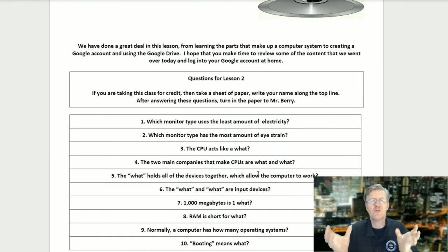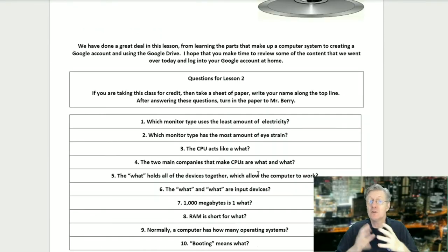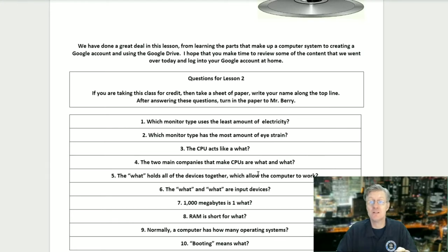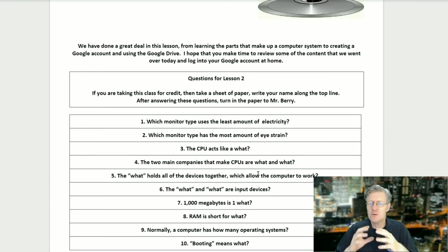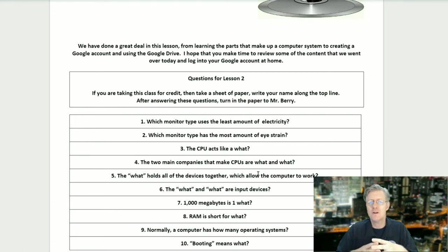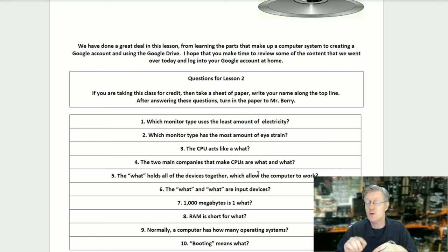We have done a great deal in this lesson, from learning the parts that make up a computer system to creating a Google account and using your Google Drive. I hope you make time to review some of the content we went over today and log into your Google account at home.